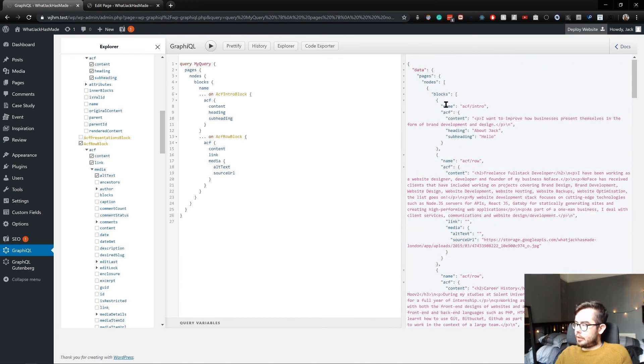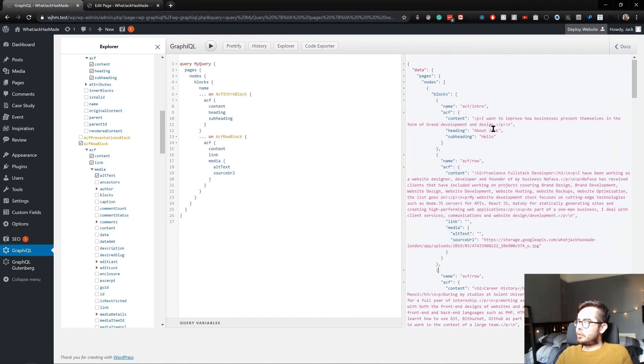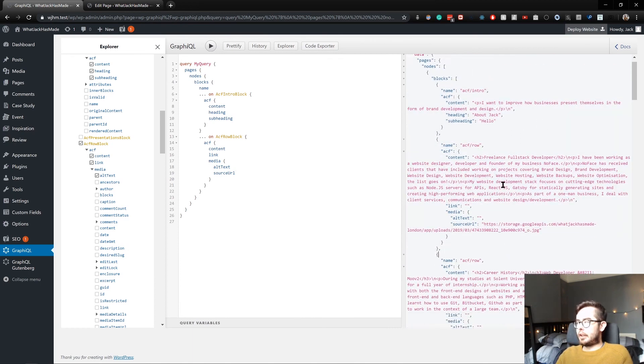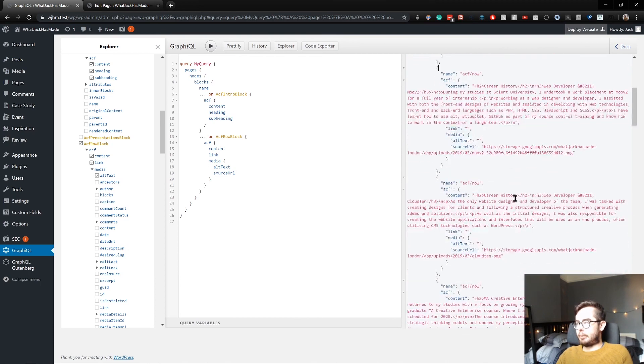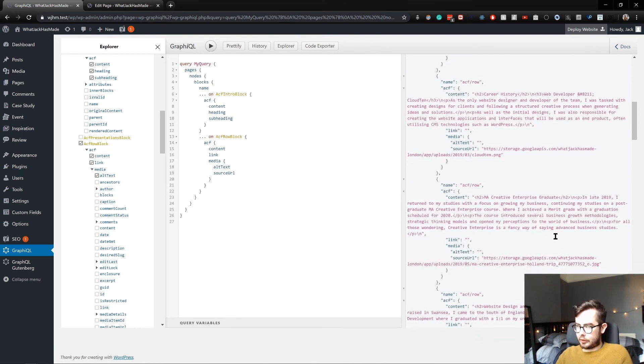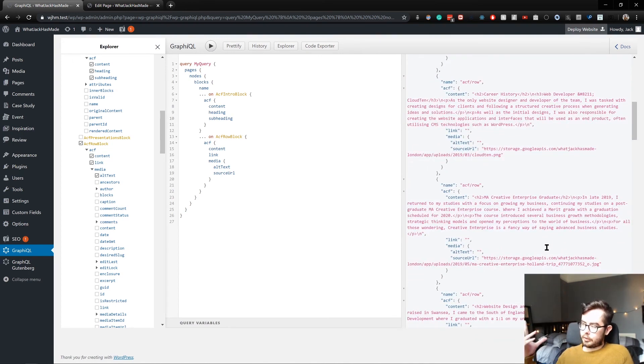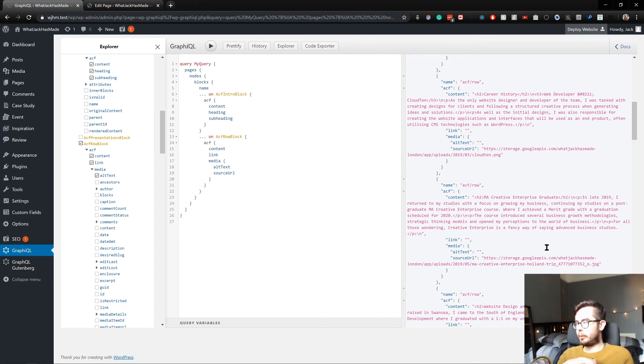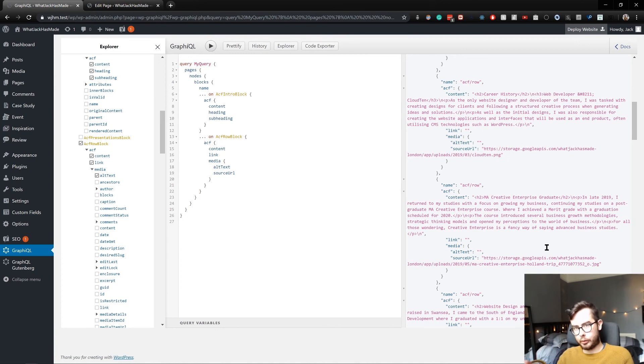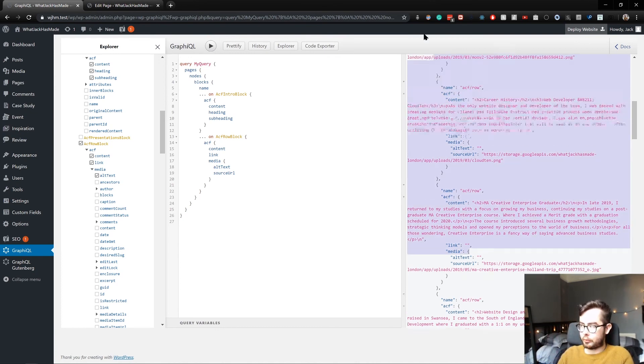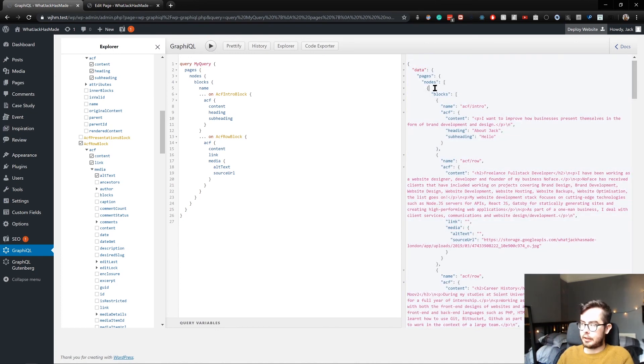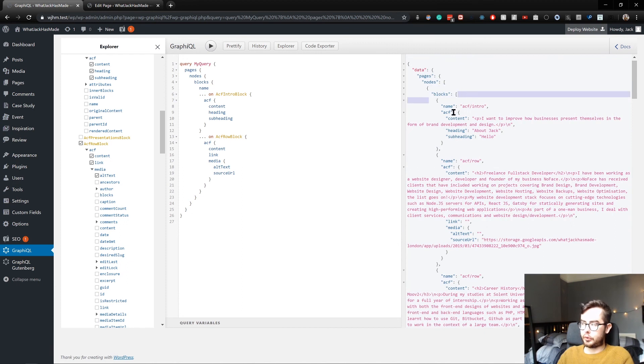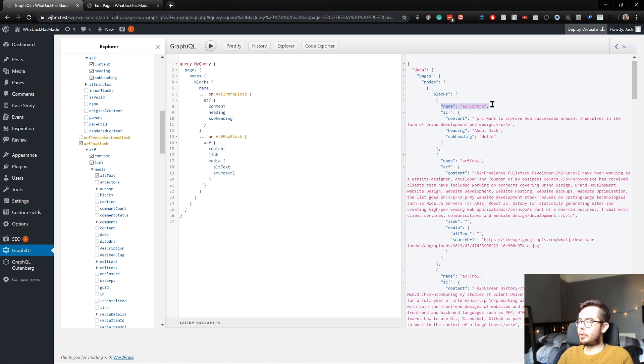And now we have the information we need to actually start creating pages, because the Gutenberg editing experience allows us to arrange the blocks in whatever order we want and then enter in whatever data we want. And then in Gatsby, we're going to be pulling down this information.